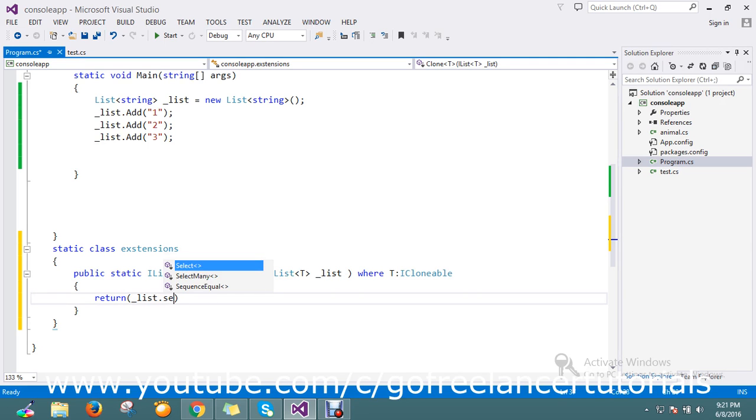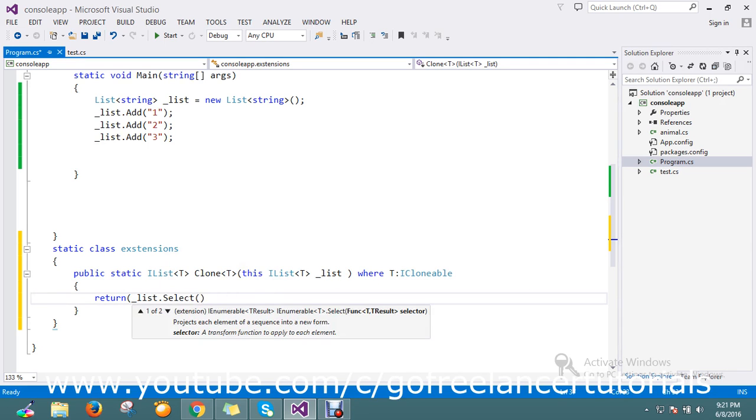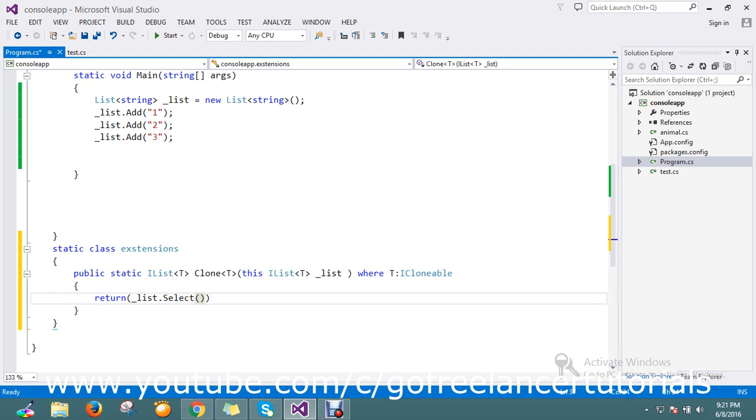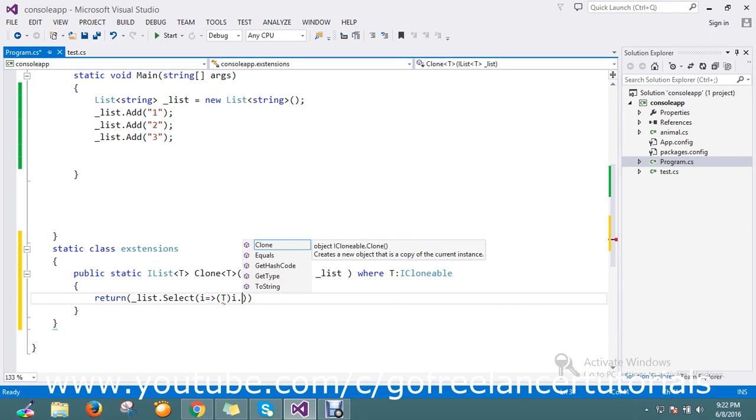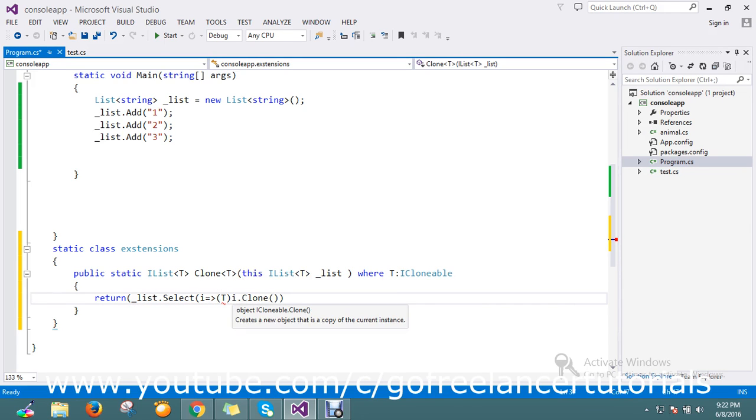Setting the type and implementing i.clone.